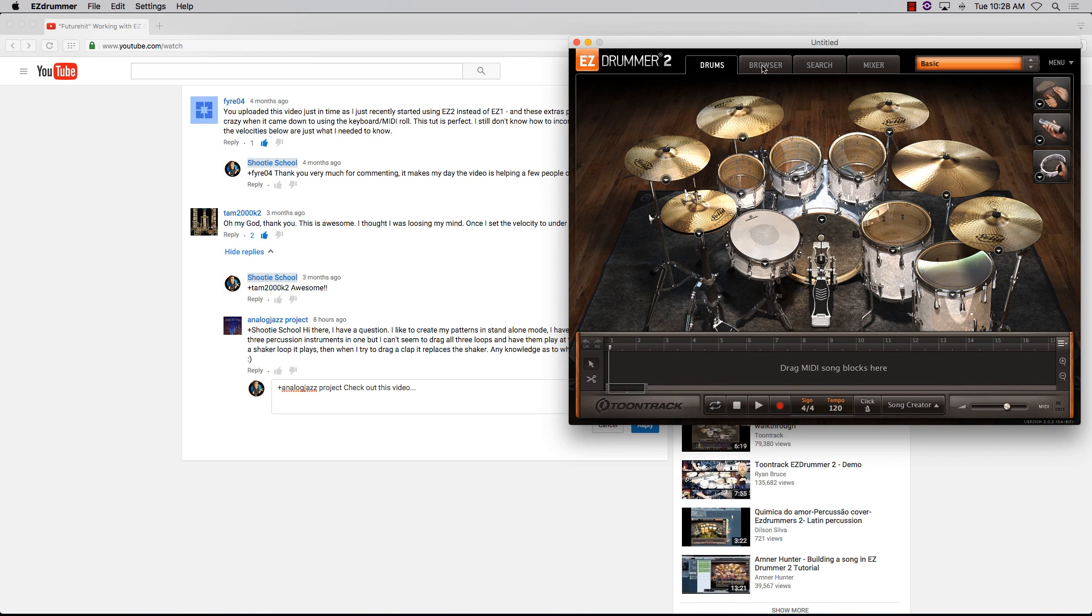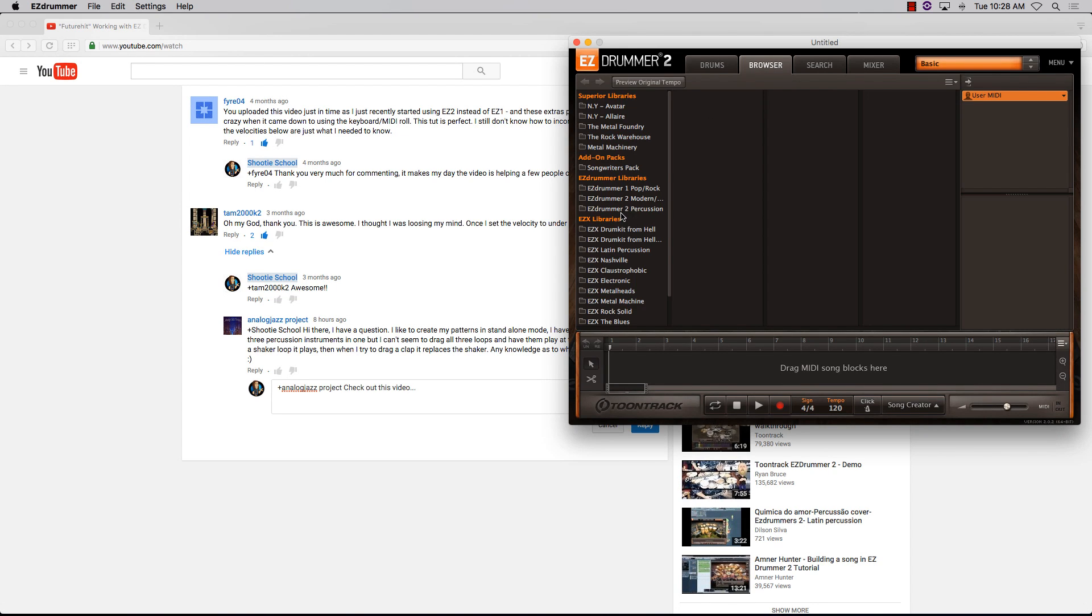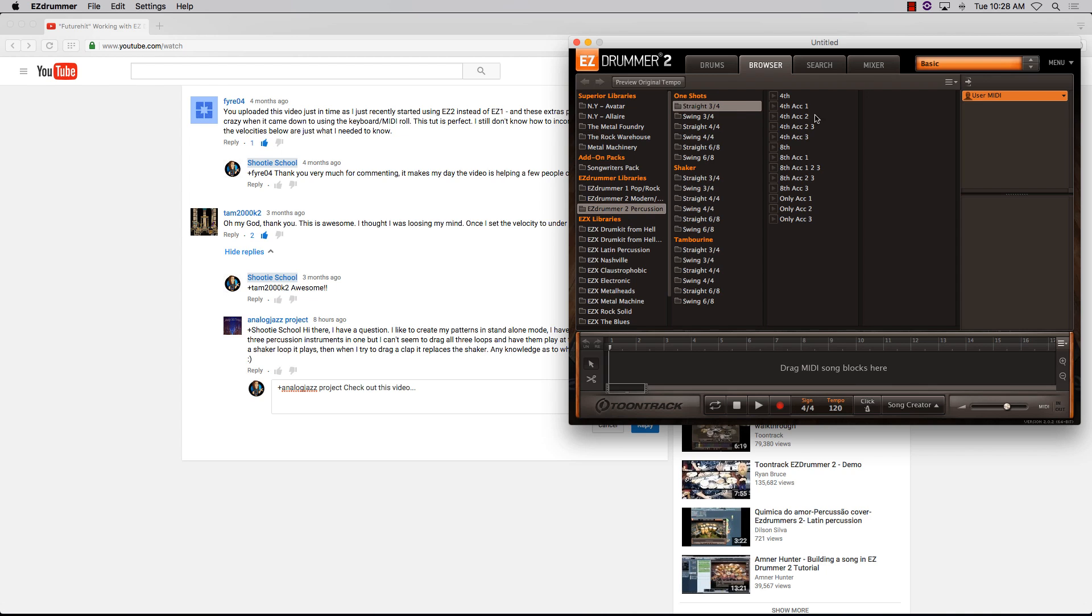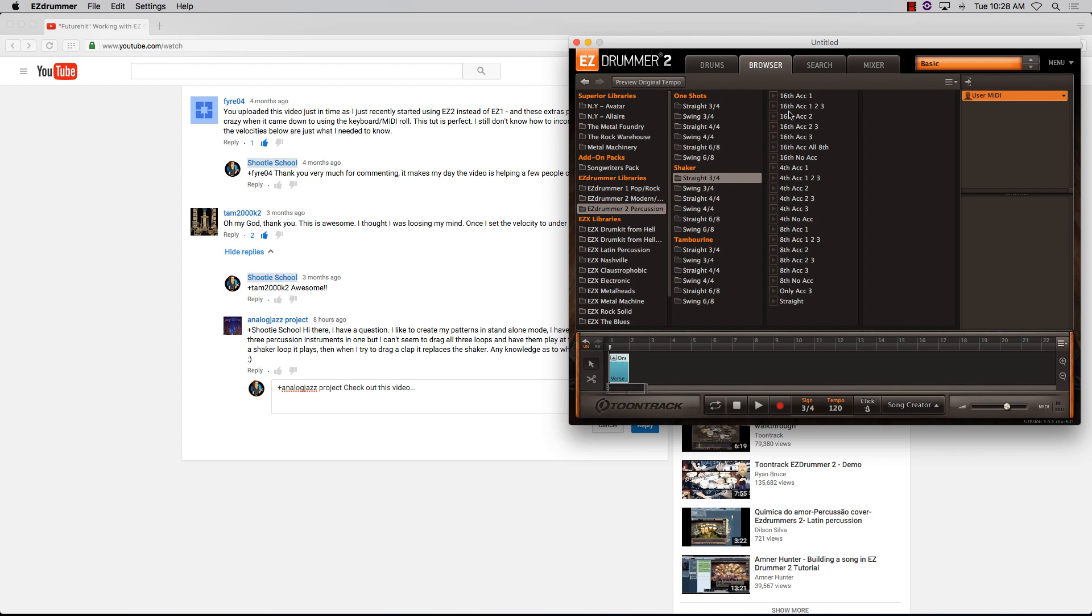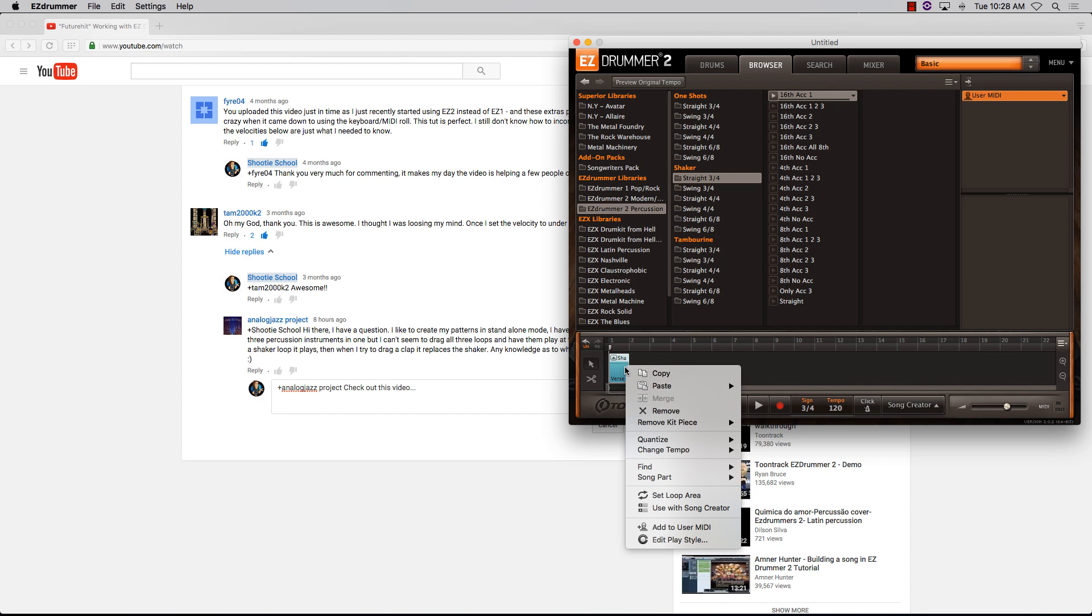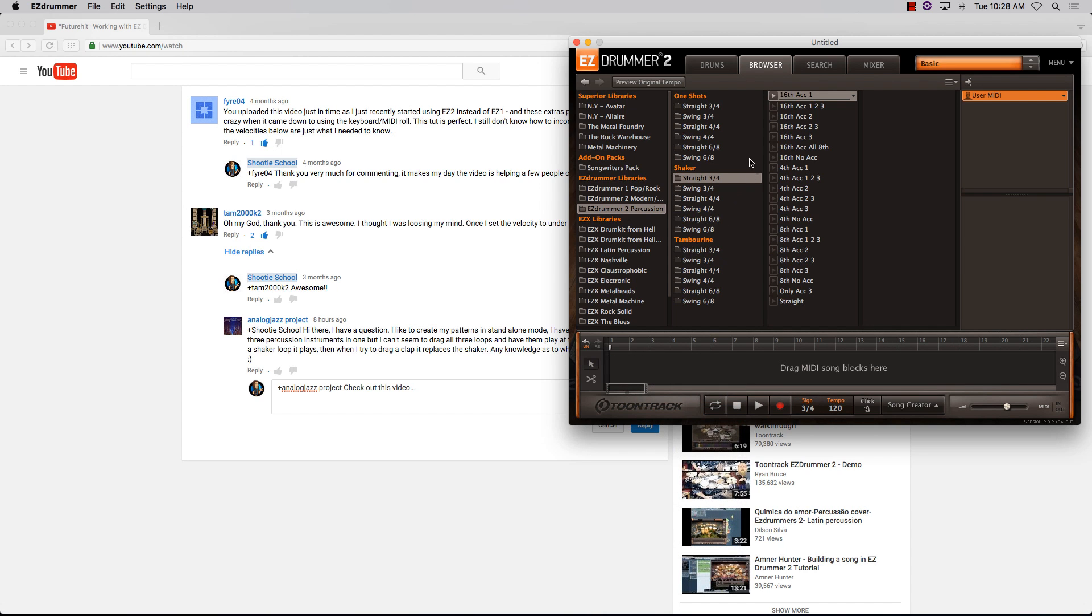The question was: if I drag a percussion loop, let's say the one shot, down to the timeline and then want to add a shaker loop to it, it replaces it. It doesn't combine with it. So here we go.